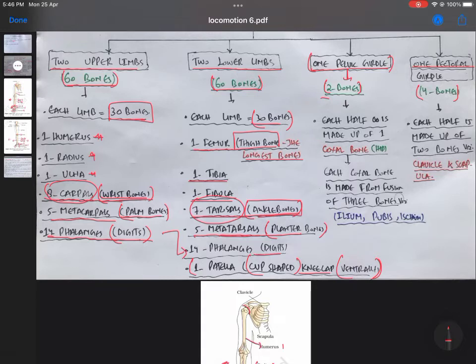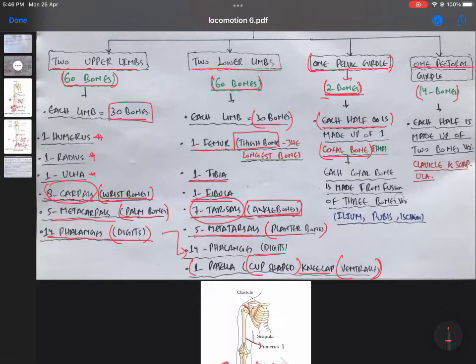The pelvic girdle is made of two bones and is divided into two halves, where each half is made up of one coxal bone. So our pelvic girdle has two coxal bones, also called hip bones. Each coxal bone is made up of a fusion of three bones — that is ilium, pubis, and ischium.